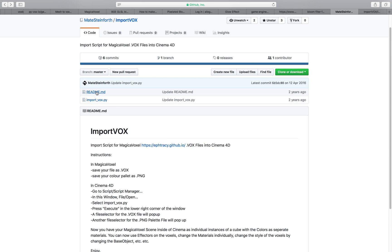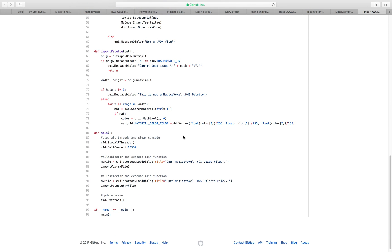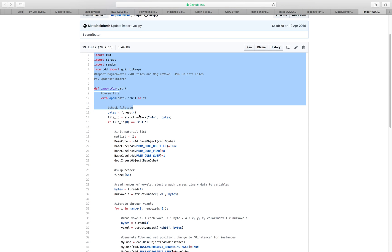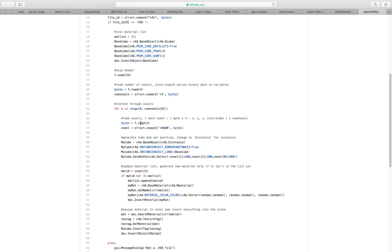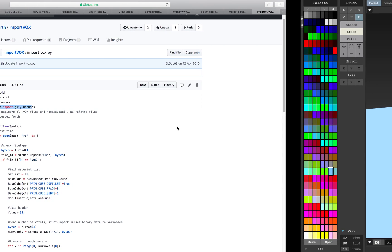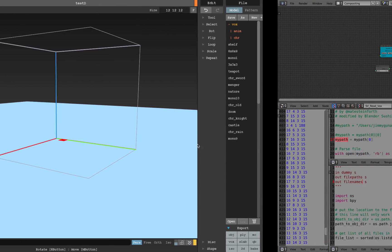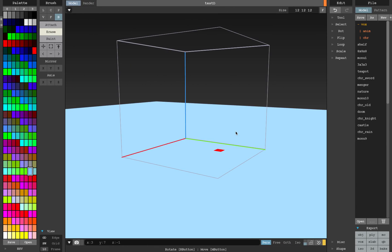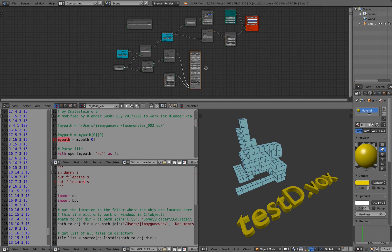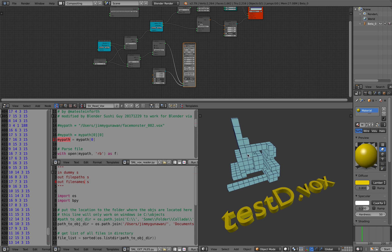I looked at the script — it's only 99 lines, and lots of them are Cinema 4D-specific, so I modified it to work in Blender. But this is more like a work in progress. Ideally, I really want to turn it into some kind of node-based solution.